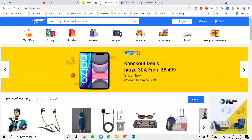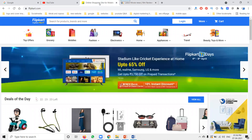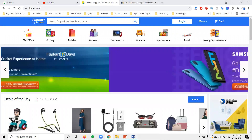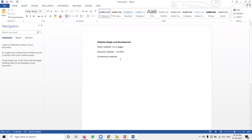The major skill is understanding website design and development as the first part. What pages do you design? How do you design your website? Your complete website must be user-friendly.